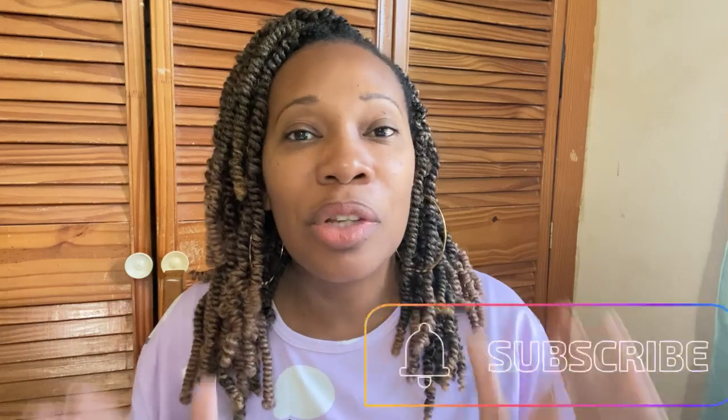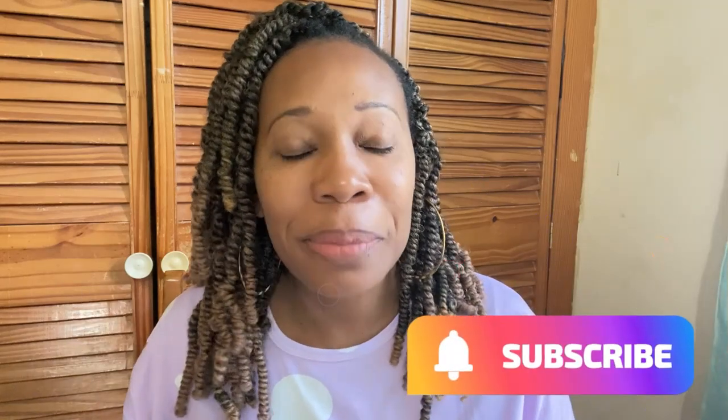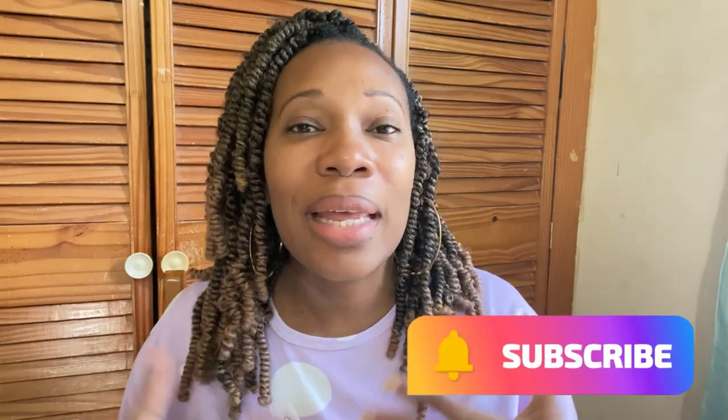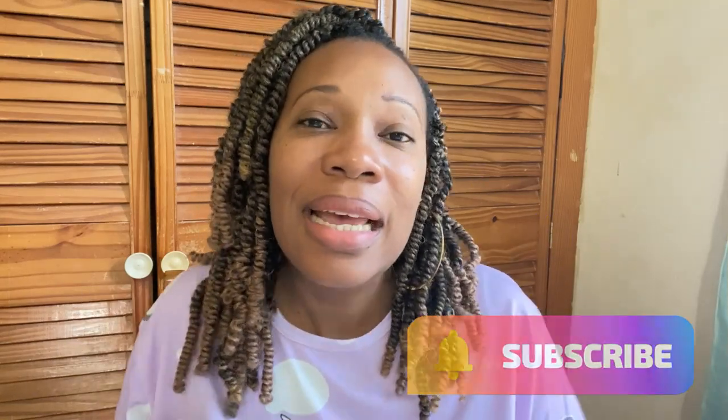So guys, if this information is the type of content that you like, please subscribe to my channel. I'm small and I really want to grow, so please subscribe so I can easily create more content just like this one. Please subscribe.